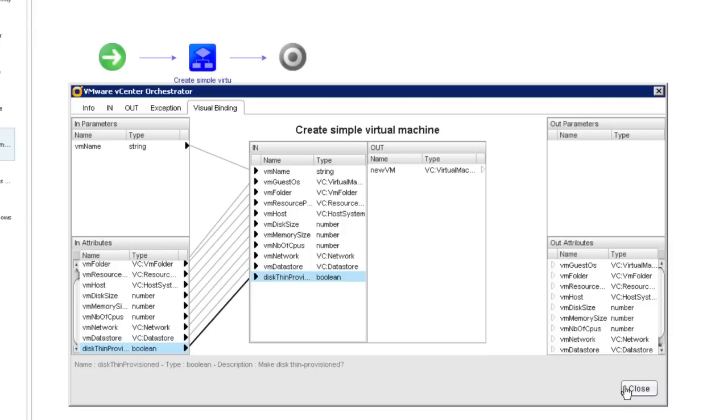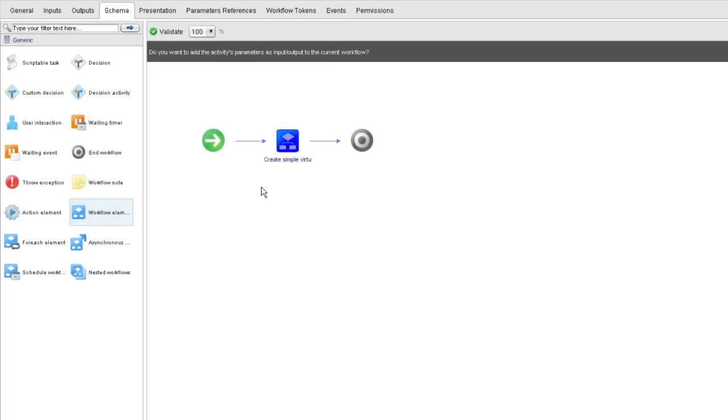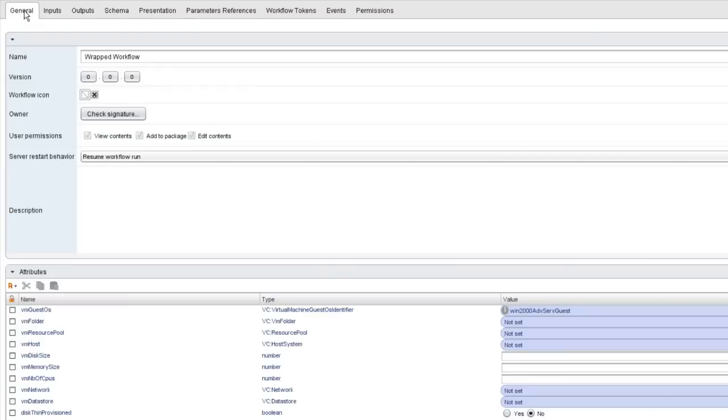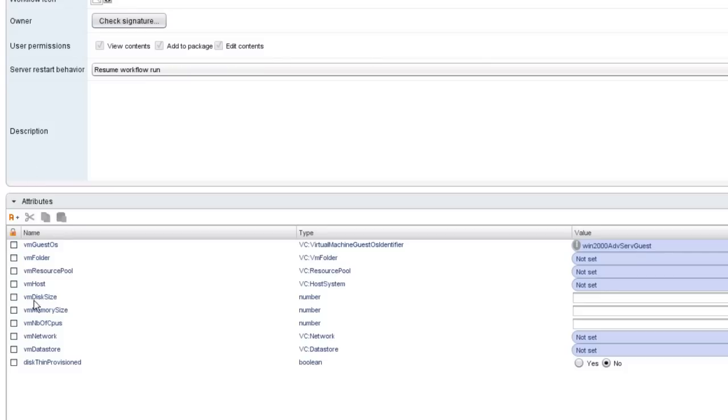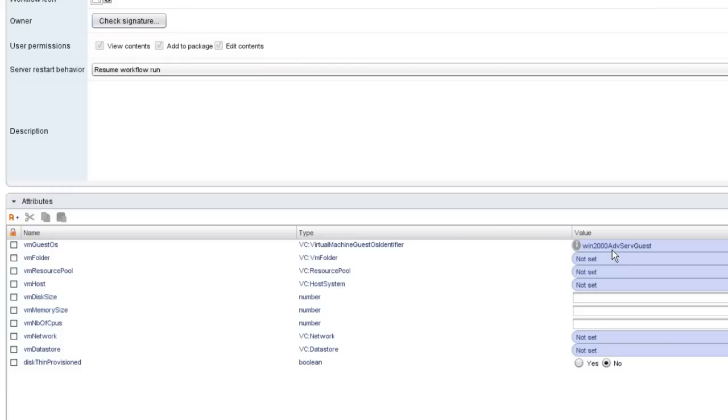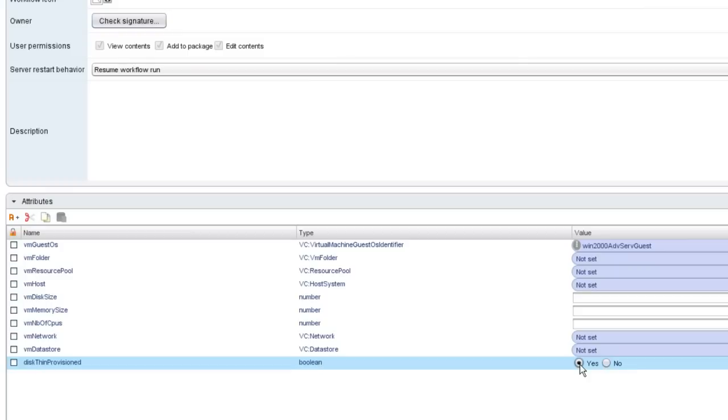I'm going to close the schema editor and go over to the general tab, because after all, that's where attributes are created. These are the attributes that were automatically created a few moments ago in the visual binding tab. And you'll notice that for one of them, I set the value of the attribute as I did the binding. But for these others, I didn't set their initial value. But I can do so here now. For instance, for thin provisioning, I can say, yes, I want the virtual disk to be thin provisioned.